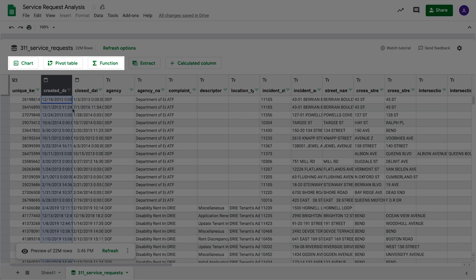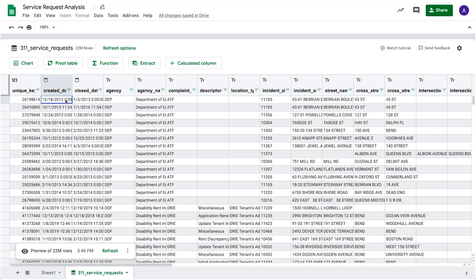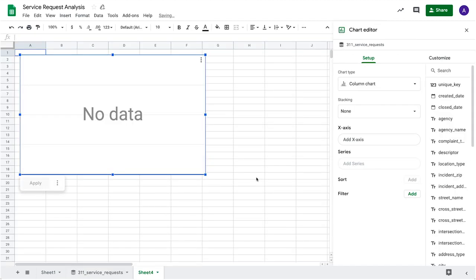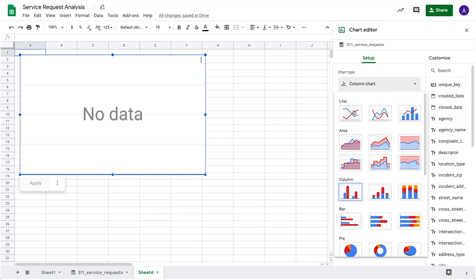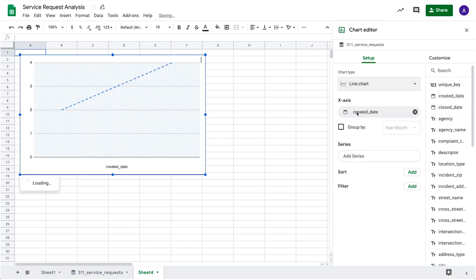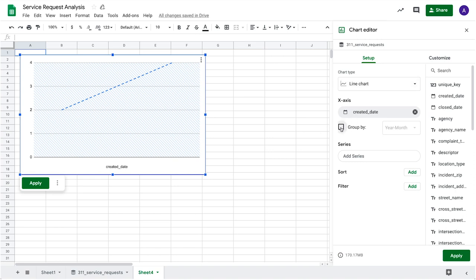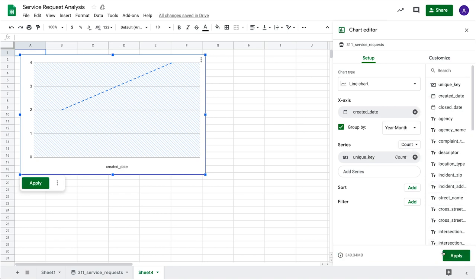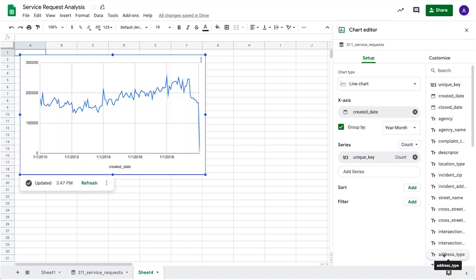Charts, pivot tables, and functions which reference the Connected Sheet will use the entire table. For example, you can see the volume of service requests over time by creating a line chart. Drag and drop the field names to show the created date grouped by year and month on the x-axis, and a count of the unique key on the y-axis. Data is queried and refreshed by clicking Apply.